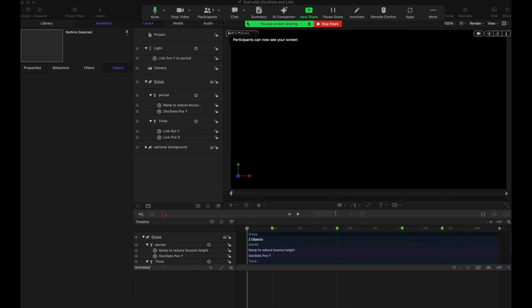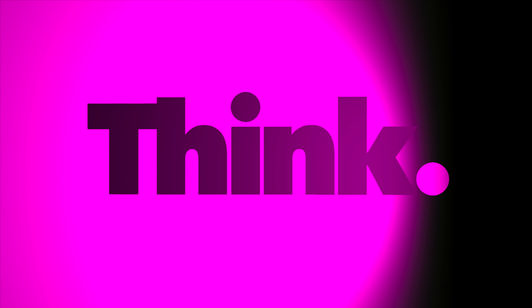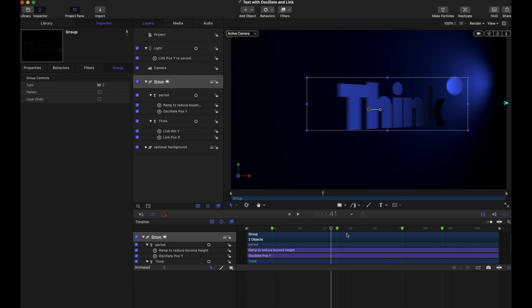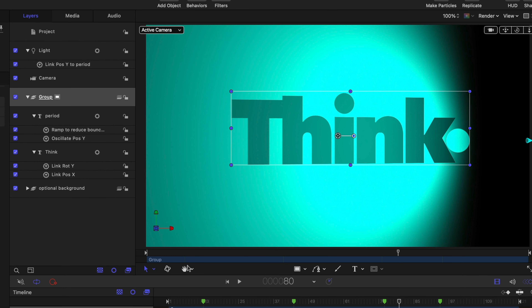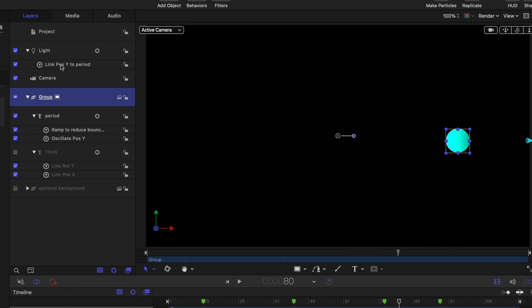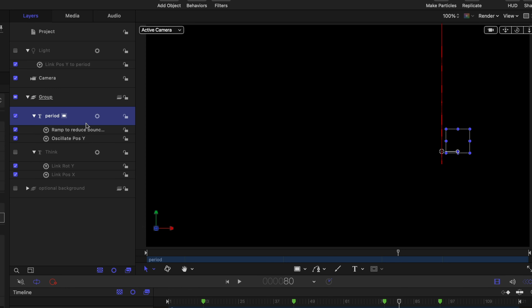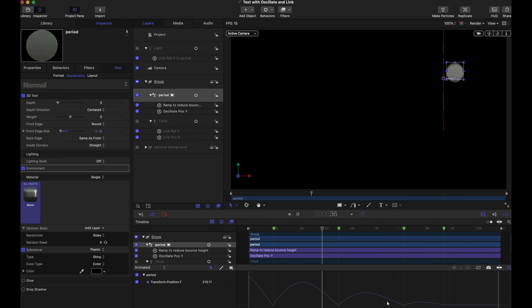I'm going to let you do the honors of going first since you're the guest. So I've got this text animation with oscillate and link. I'll just play it through once and then tell you what I did. I started out with the word 'think' with a period, then duplicated it — removed the period from one, removed the 'think' from the other, moved it over so it was in the right place. And then I got into oscillating. Here's my period — this is 3D text, because 3D text gives you fun with lights. You can see this thing, which is just a period bouncing.